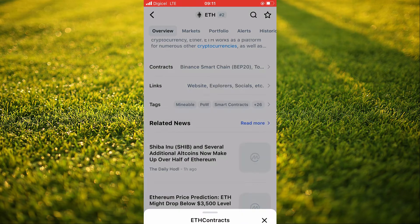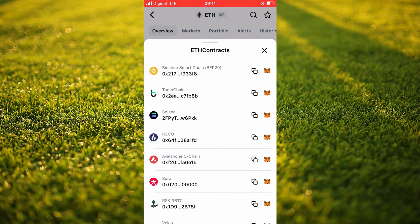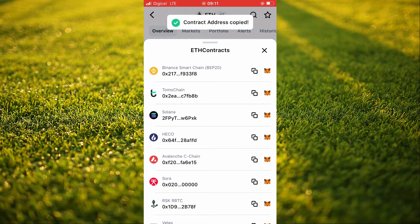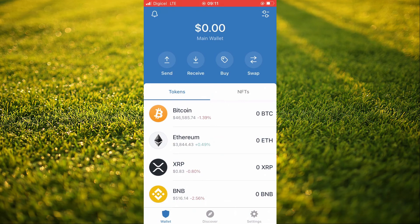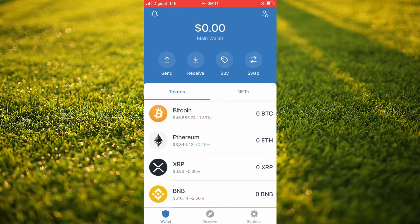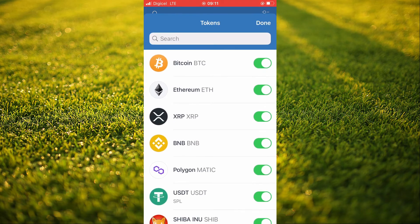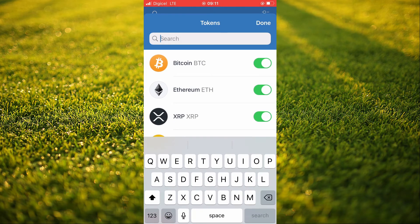Right where you see BEP-20 Binance Smart Chain, you're going to tap on those two boxes and then go into Trust Wallet. Tap on the two lines in the top right-hand corner, and in the search bar you're going to paste the link you just copied.